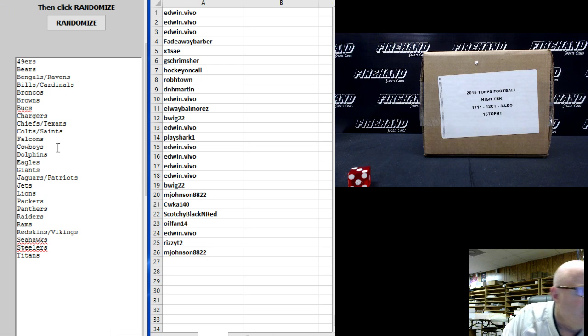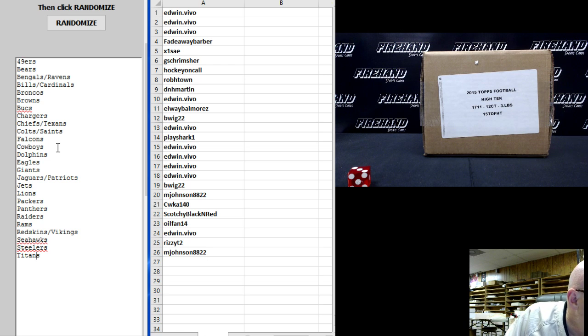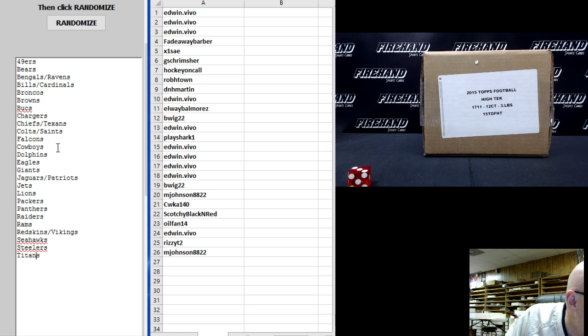Six combos: Bengals Ravens, Bills Cardinals, Chiefs Texans, Colts Saints, Jaguars Patriots, Redskins Vikings. One, two, three, four, five, six.